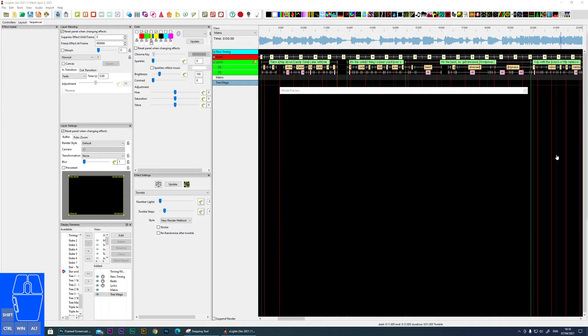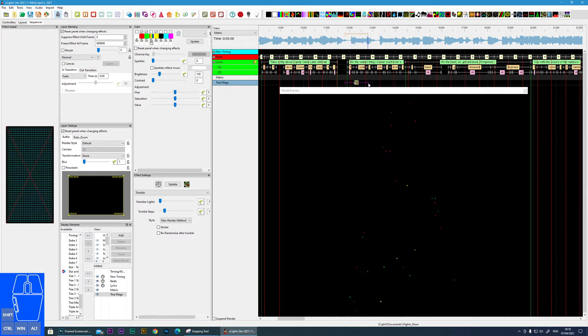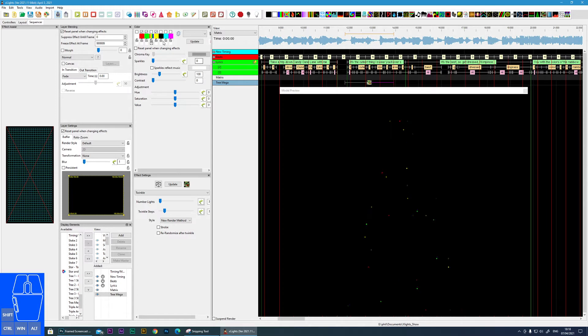I'm now going to cover the twinkle effect within X lights. So here is the icon and I'm going to drop it onto a mega tree. And instantly you see twinkling lights, which is basically what the effect is.